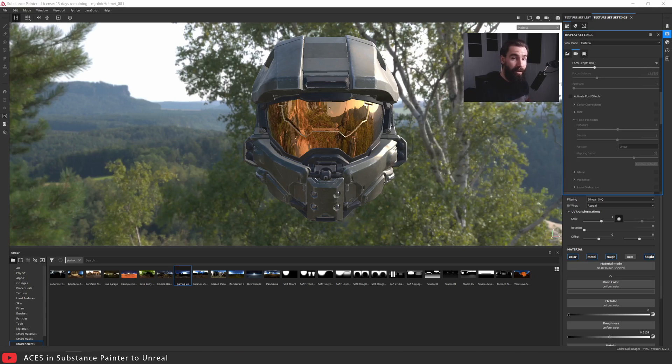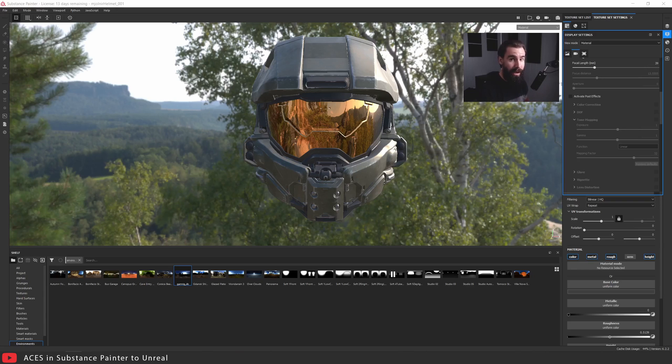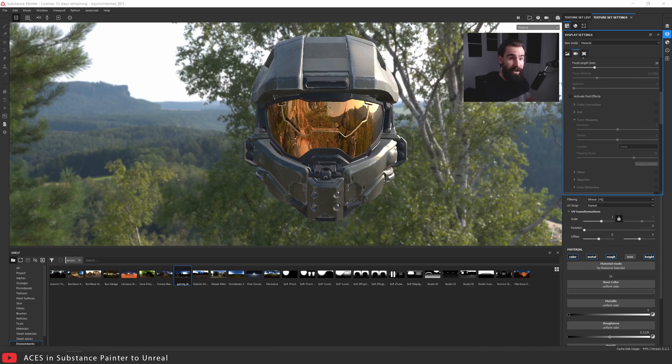Before we get started, we're going to be taking a look at exactly what the problem is with the Substance Painter viewport right now and why we should be doing this fix even if you're not using Unreal at all. So let's get started.